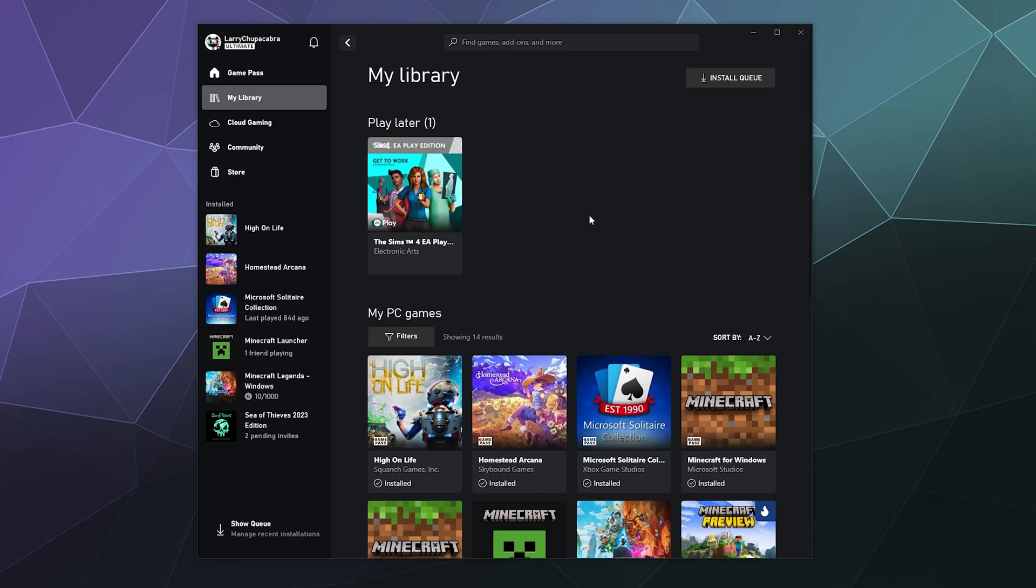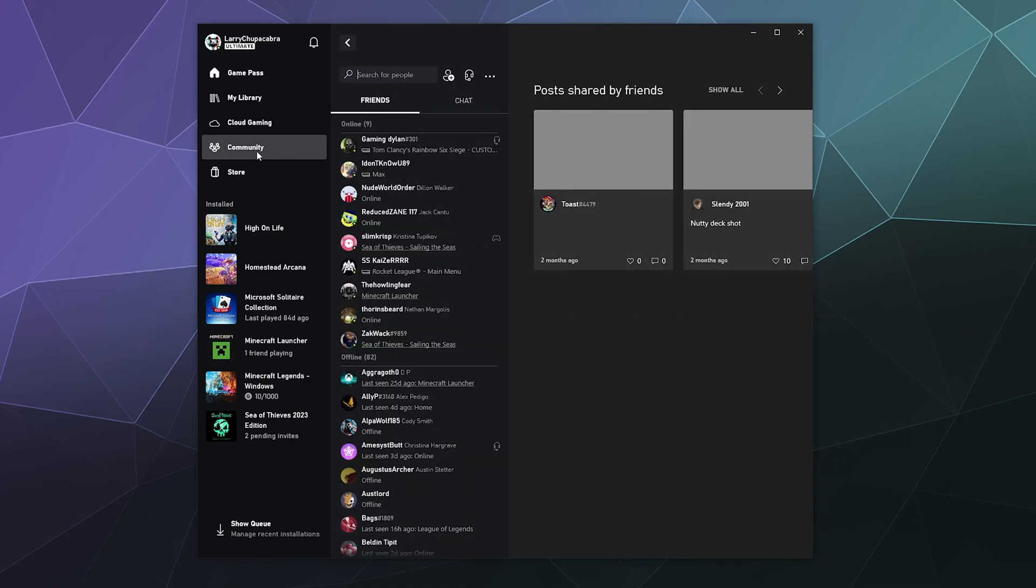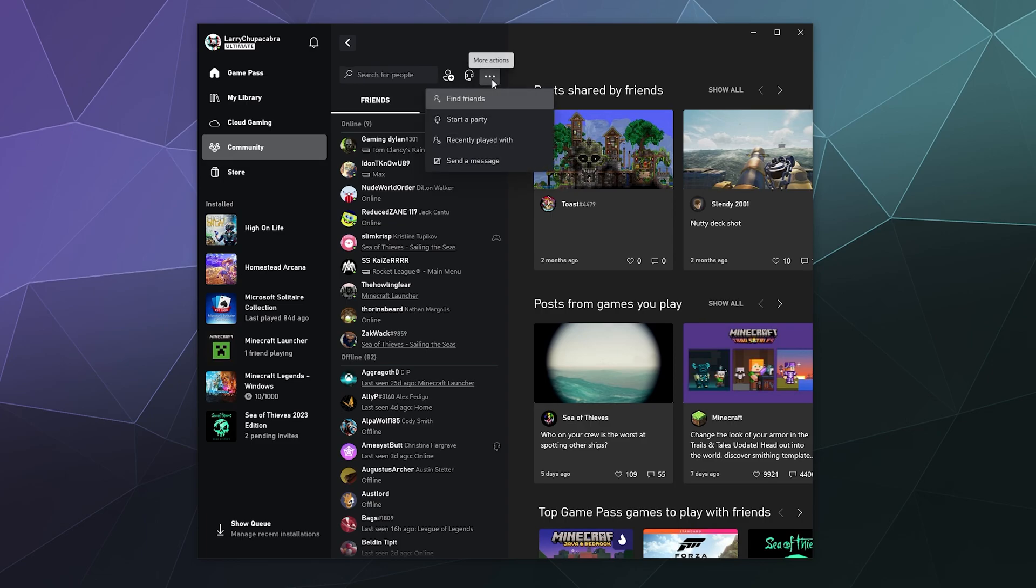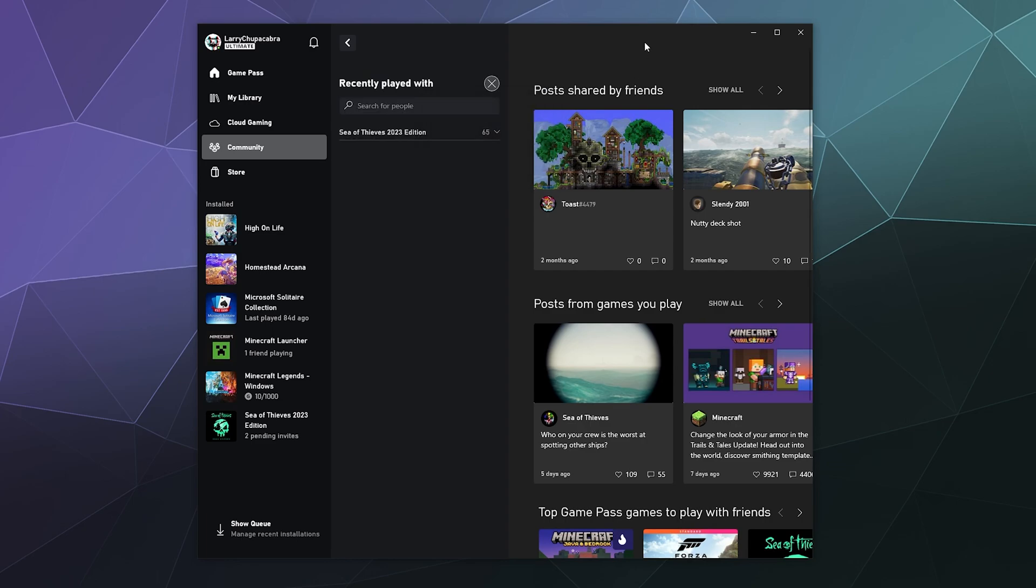So to find this list, all you have to do is go to Community, and then over here in the middle at the top, you've got these three little dots. And right here in this little list of options is the recently played with list, and this will be broken down into all the different games you play.